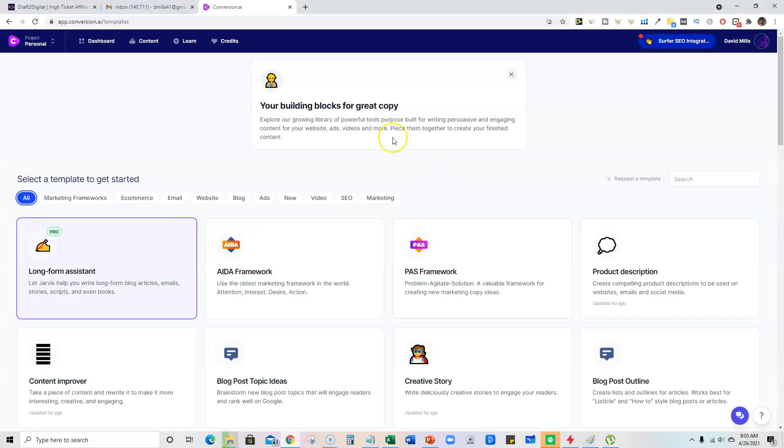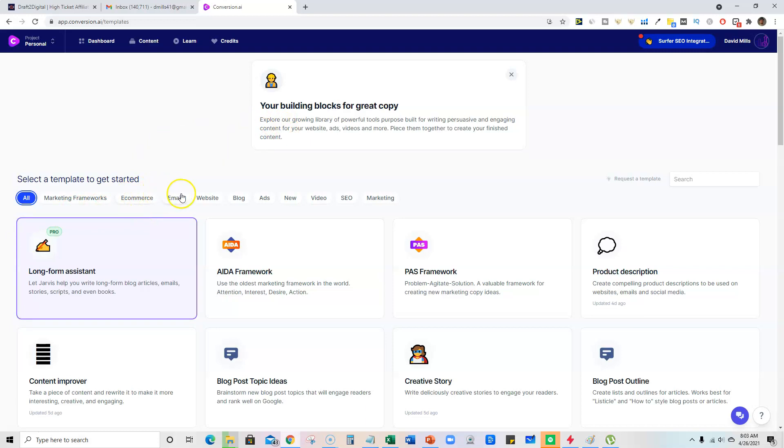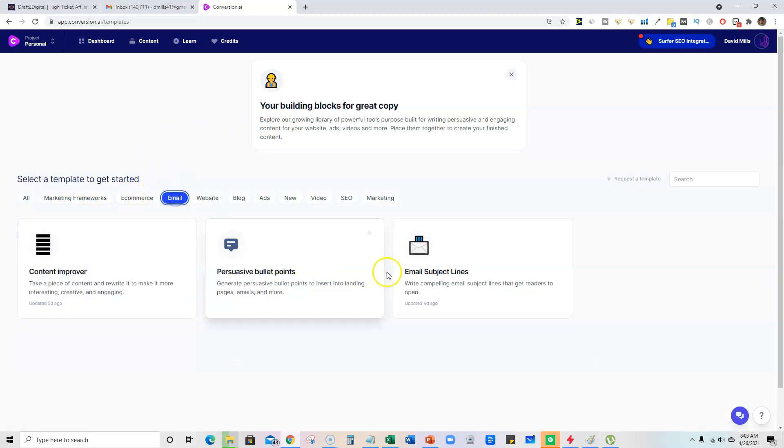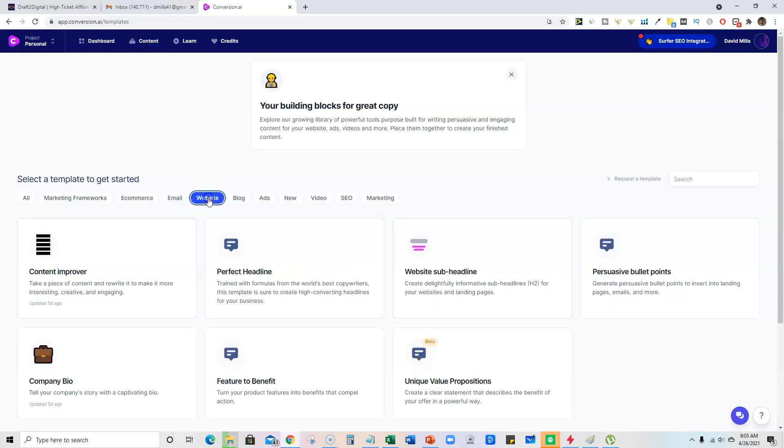So we're here in this new software that's only been out for a couple of months and it's called Conversion AI. And what you can do is there's all kinds of different stuff. If you're into e-commerce, if you're sending out emails for email marketing, they have a bunch of stuff here,